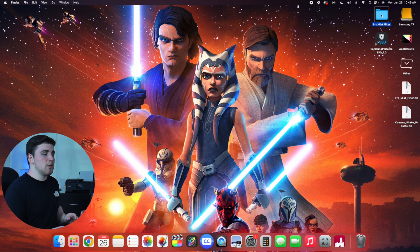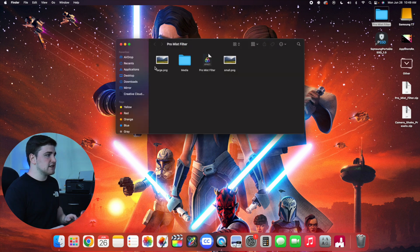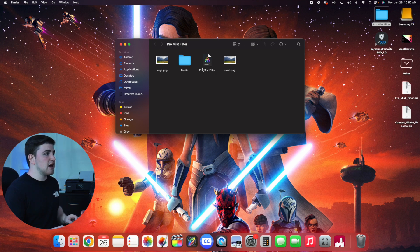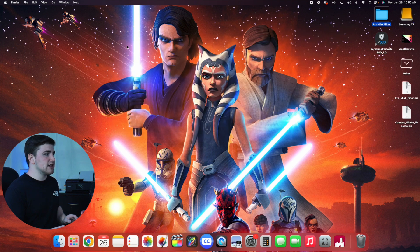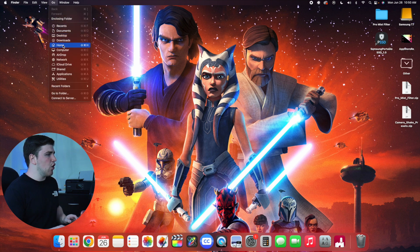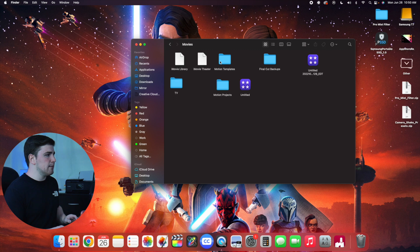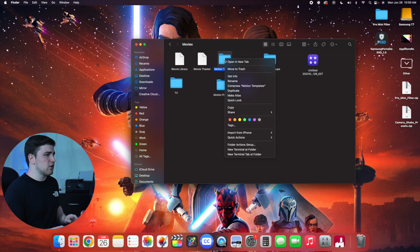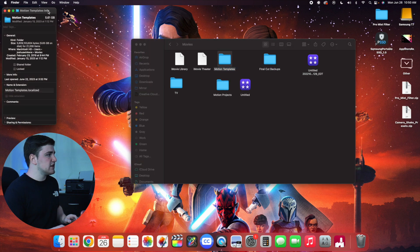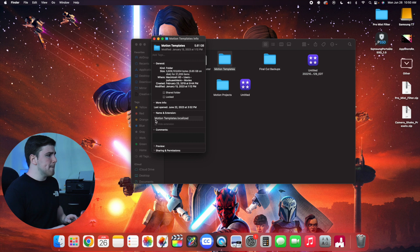First I'll go over how to install plugins, since plugins and presets are different. Double-click the zip file to unzip it. Open the folder — it should have specific icons and a media file. If the icons are white there was probably an issue. If it looks correct, close the folder, then go to Go > Home > Movies, and place it in your Motion Templates folder. Right-click the Motion Templates folder, click Get Info, and make sure it says 'motion templates dot localized' — that is very important.